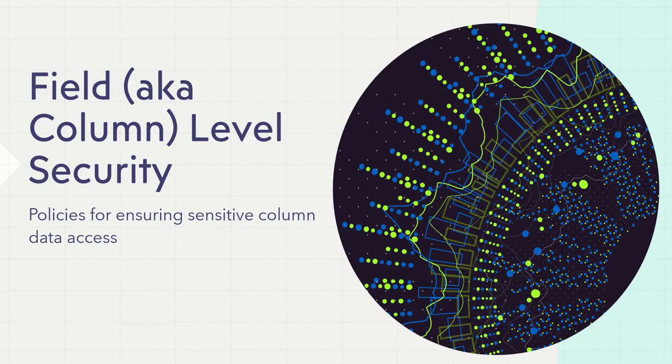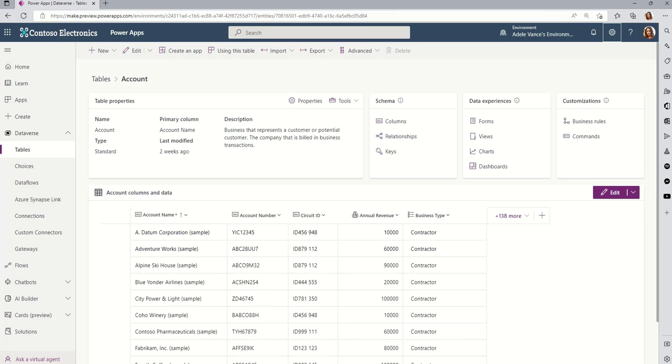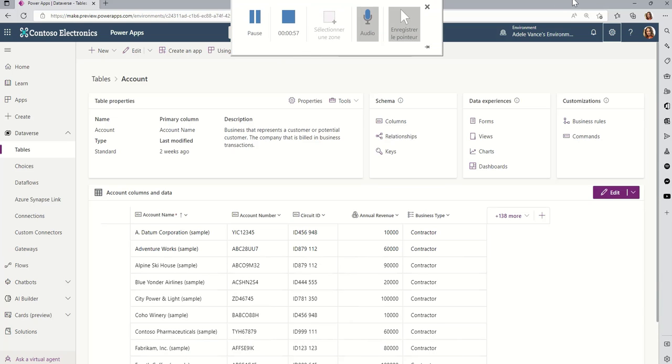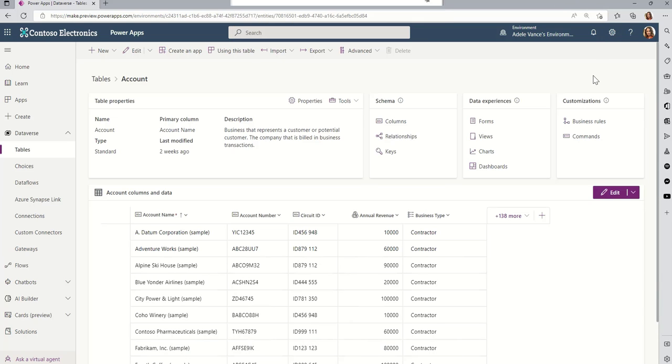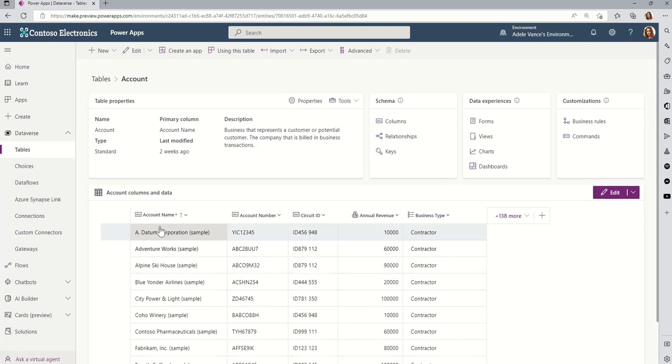So I just want to show you quickly the two things you have to remember when you're thinking about column level security. So I'm going to bounce over to my demo tenant real quick here. And you can see that I am here in a demo environment in Adele's personal environment. And I'm looking at the data for the account table. So this applies to any column in any table. I'm just using the account table to explain this.